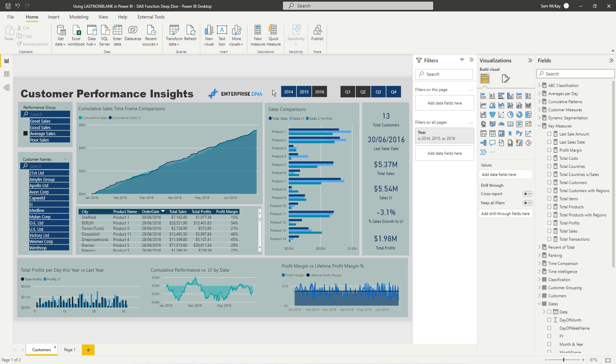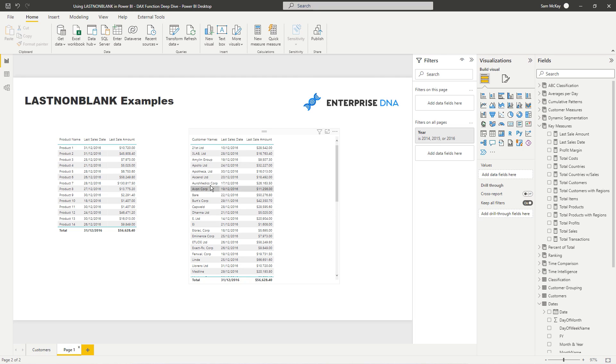But hopefully you understand LASTNONBLANK now, how you can actually utilize LASTNONBLANK in your reports. It's pretty effective, very effective formula. And it's a different insight that you might not ordinarily see. You know, it's not a core calculation. It's not like sales, costs, profits, margins.